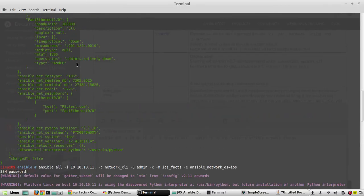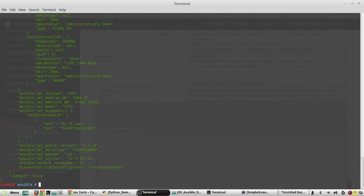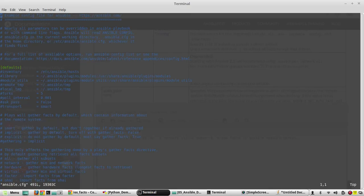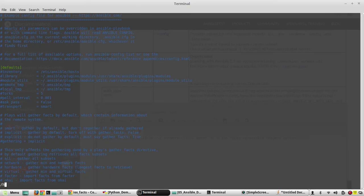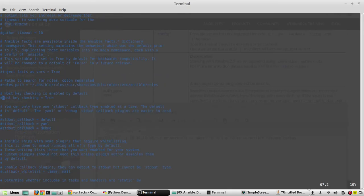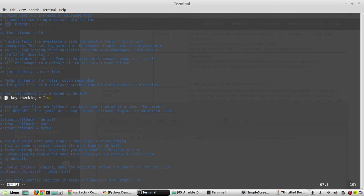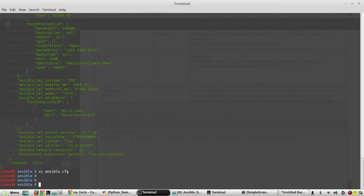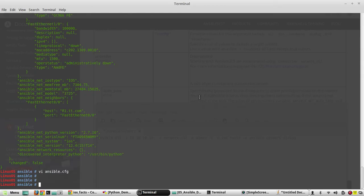In case if you get host key not found error, what you can do is edit the /etc/ansible configuration file. Just make this to false. In case if you get host key not found error, just make this to false. Now instead of giving IP address, if you want to give the host name, what you can do is you can edit the /etc/hosts file and map the IP address to a name.